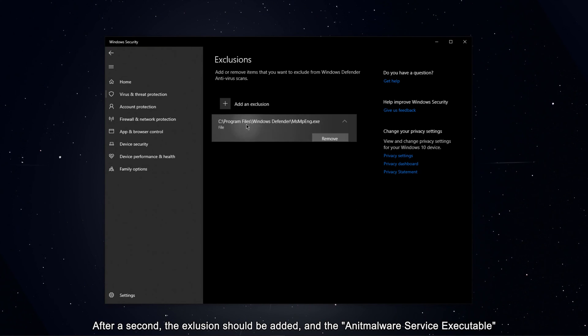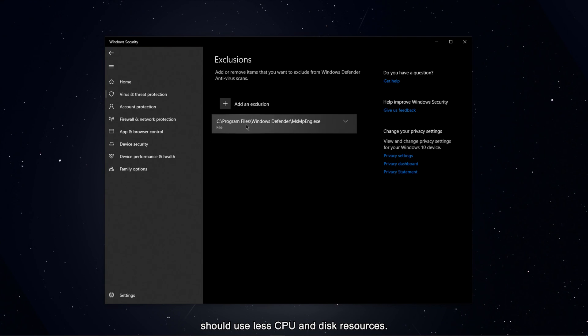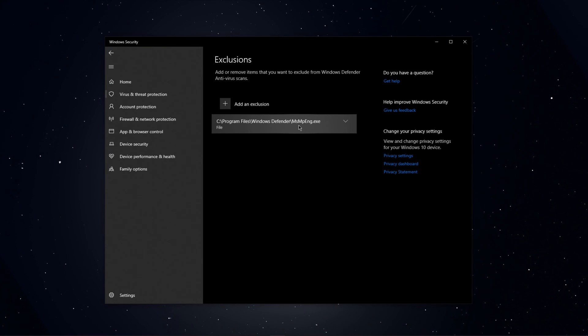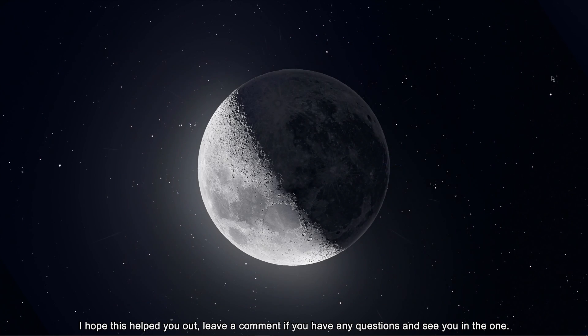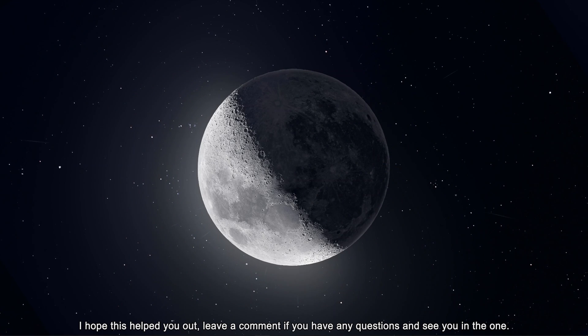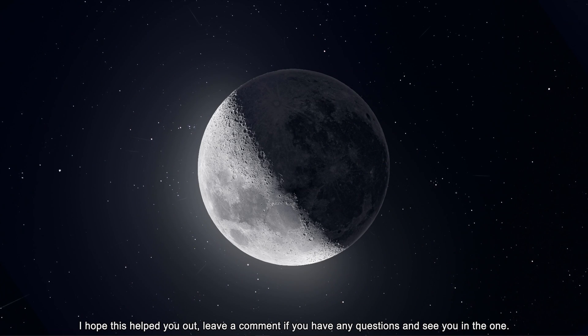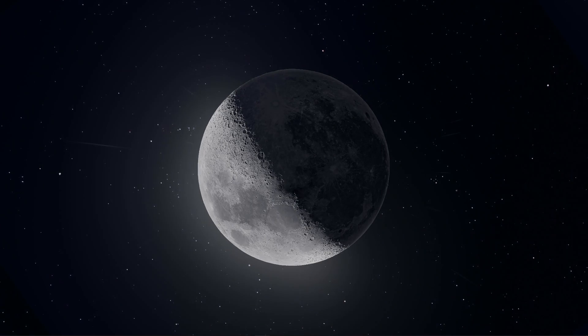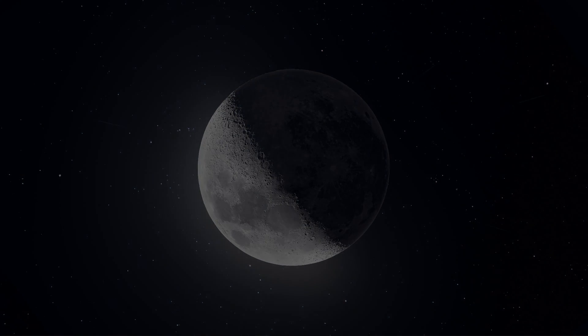After a second, the exclusion should be added and the Anti-Malware Service Executable should use less CPU and disk resources. I hope this helped you out — leave a comment if you have any questions and see you in the next video. Thank you.